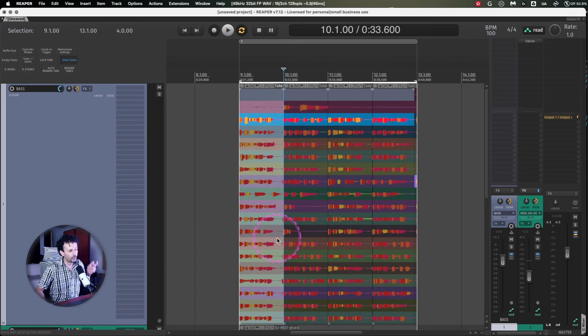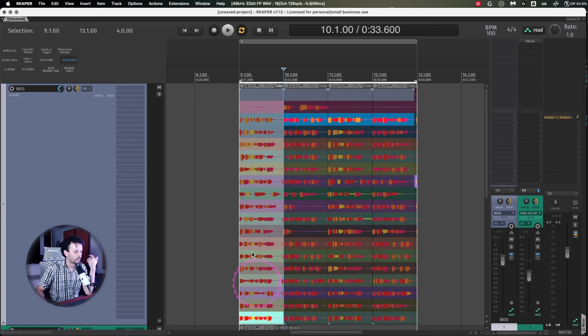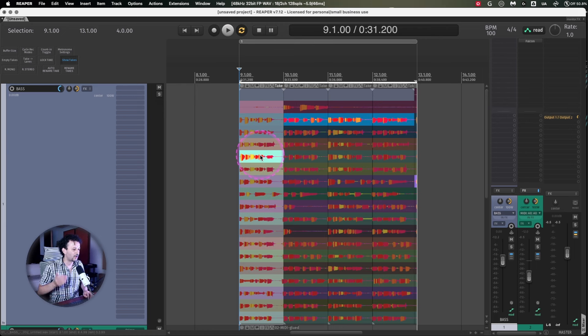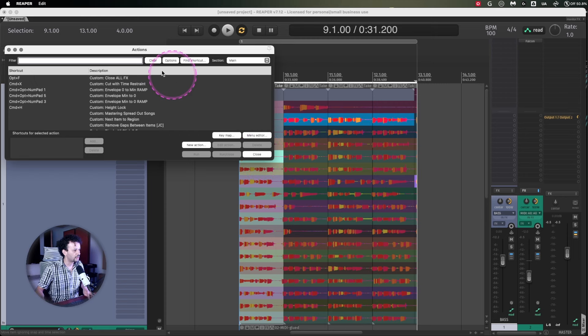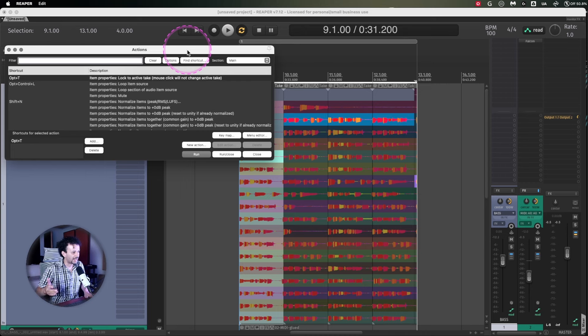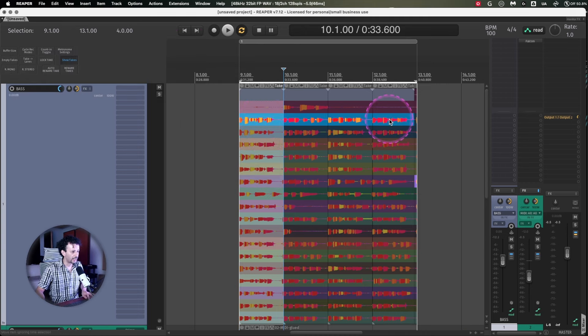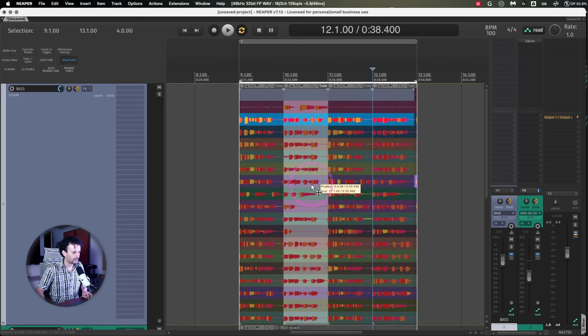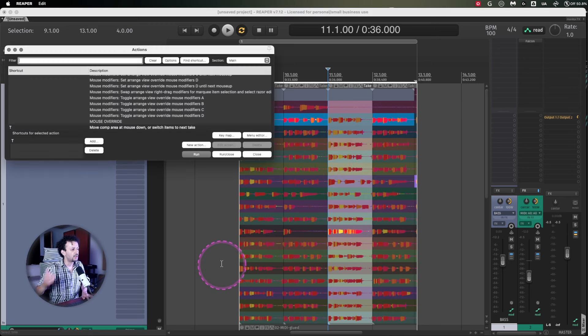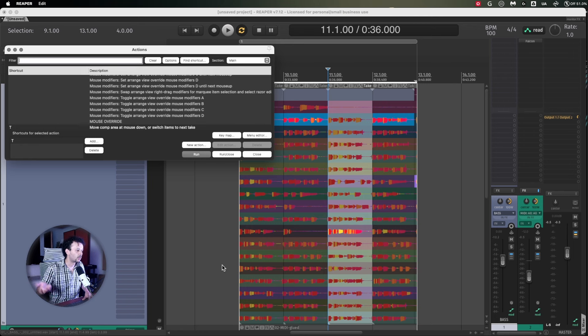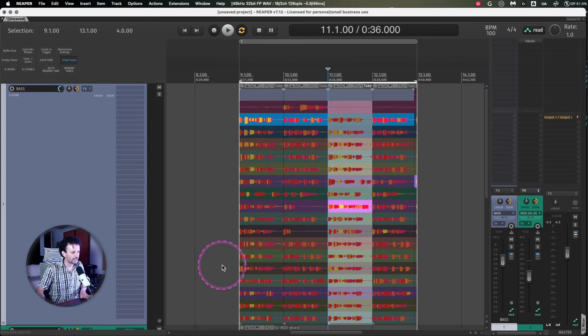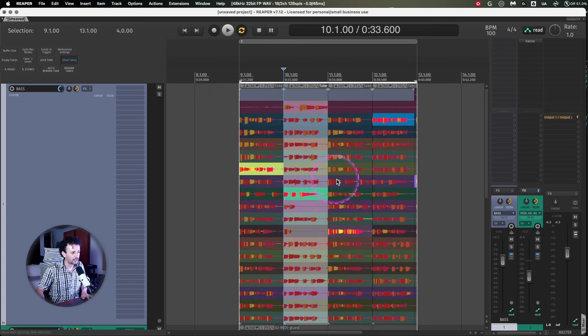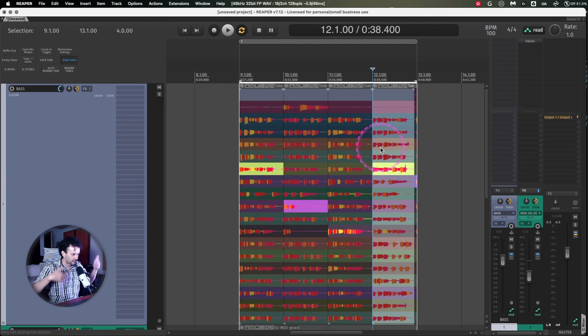From there, what you could do is just left click and try and listen every single one of them. But this for me is honestly really obnoxious because I'm constantly messing this up. So I'm using this action. Lock to active takes. Mouse click will not change active take. That way, whenever I lock my lanes, it doesn't matter where I click. I can only change it using my T to move comp area to mouse down or switch items to next take. And I have the same action with shift plus T to go backwards. That way I can go up or I can go down. And now I can start selecting from one or the other or the other and start looking for the best take.